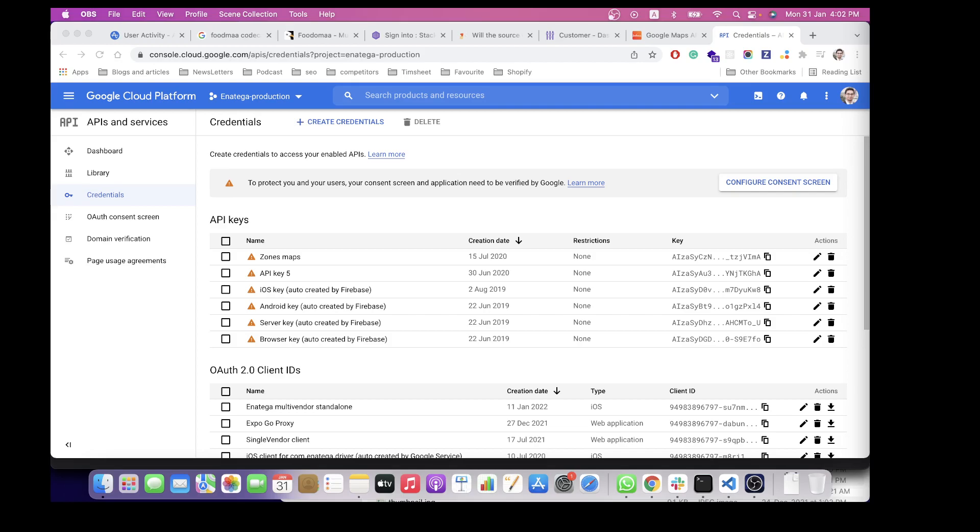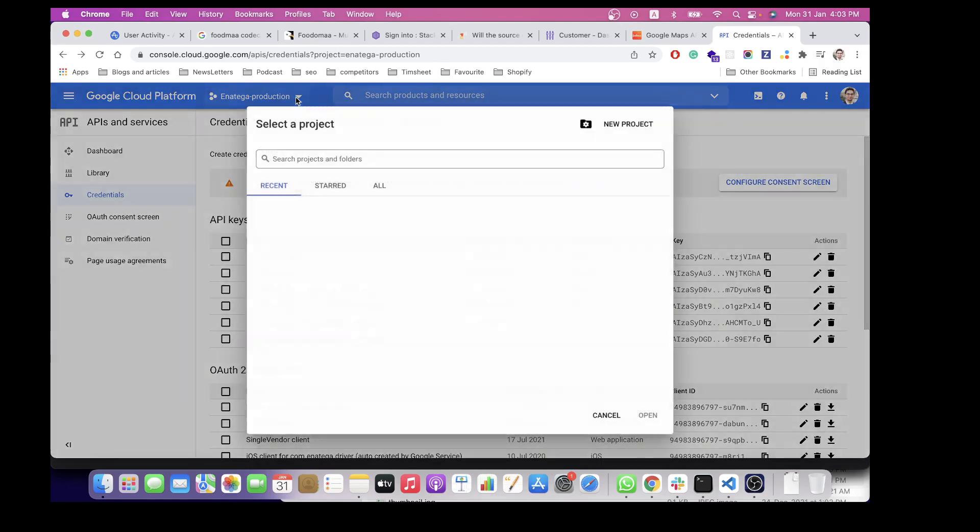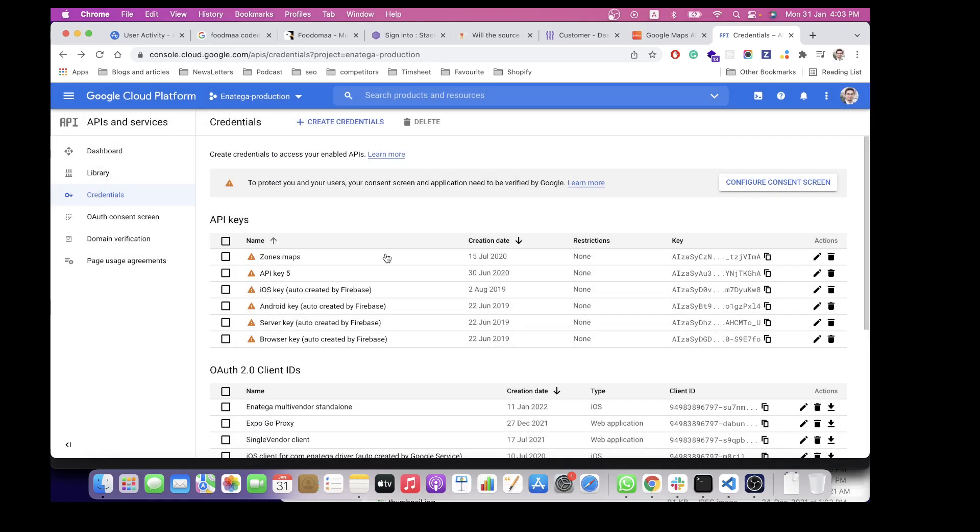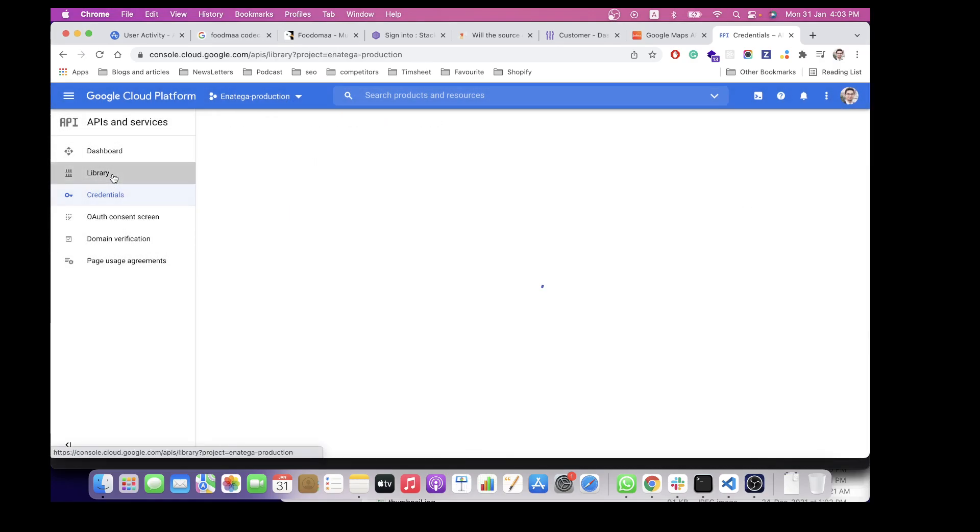Hello, in this video I'll show you how to make the Maps API key. Basically, you need to go to this URL: console.cloud.google.com. You'll need to create a new project, which we have already created. After creating a project...